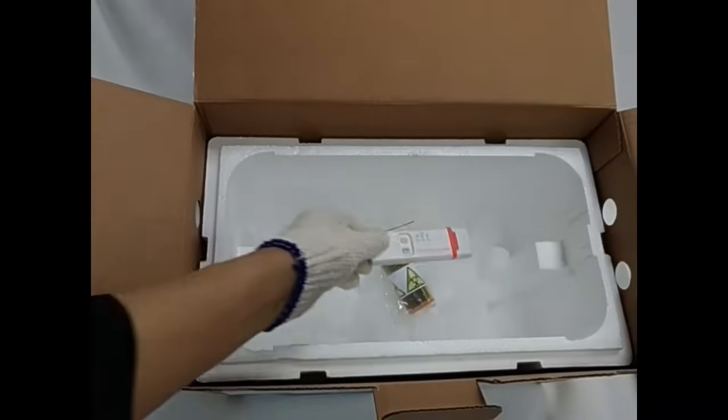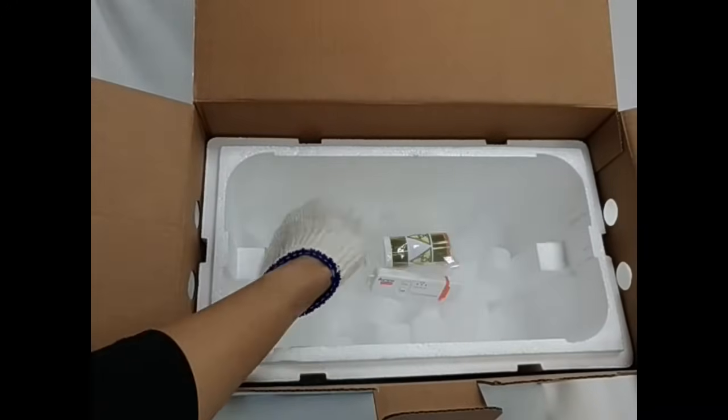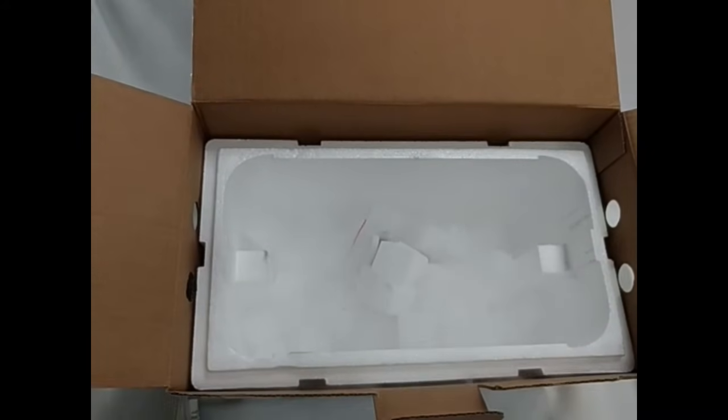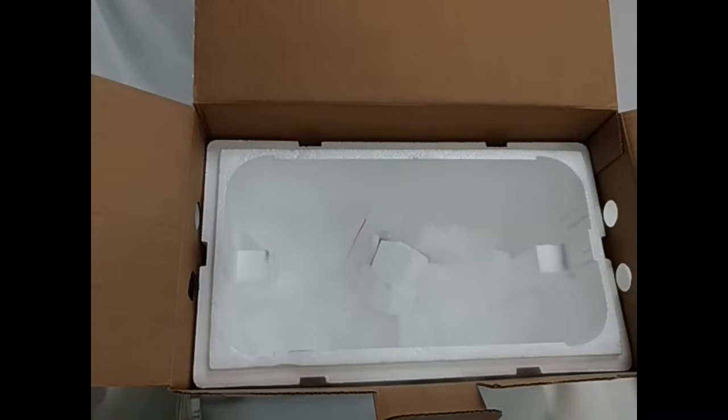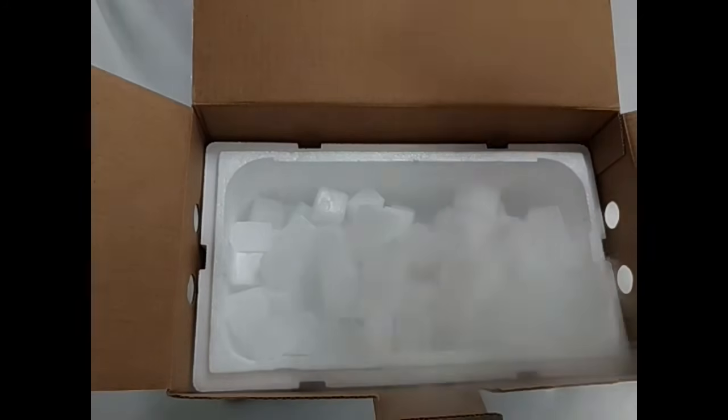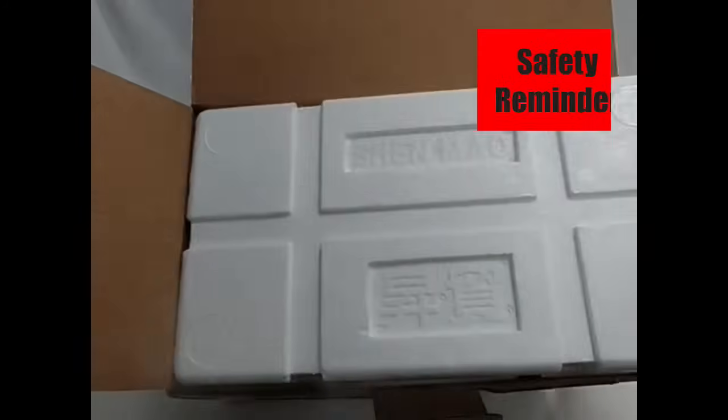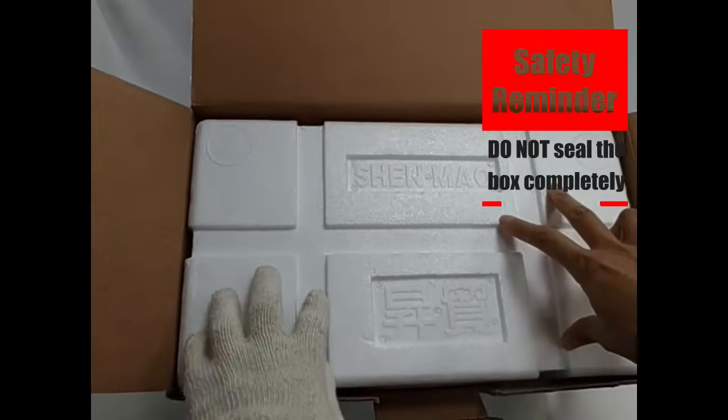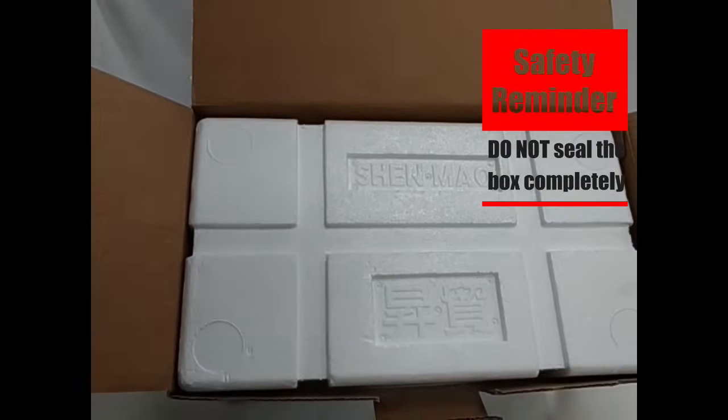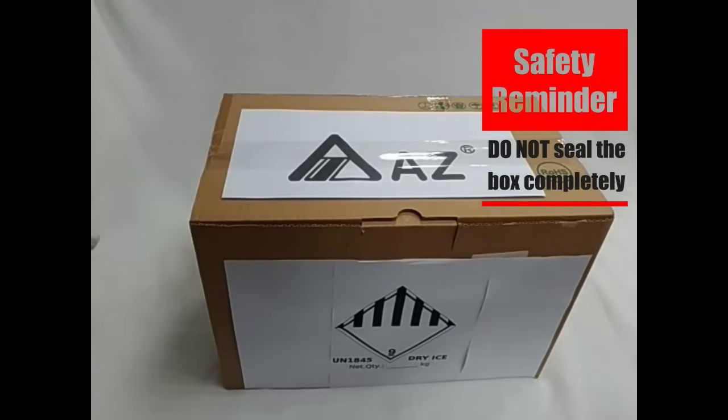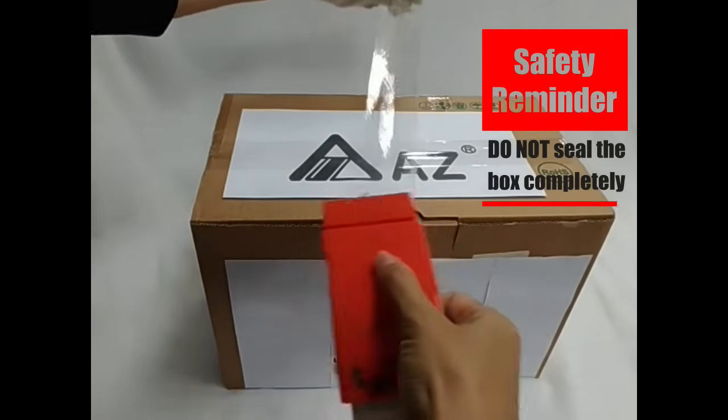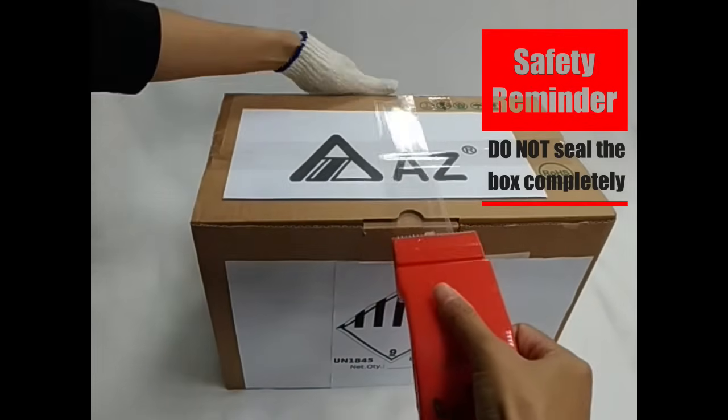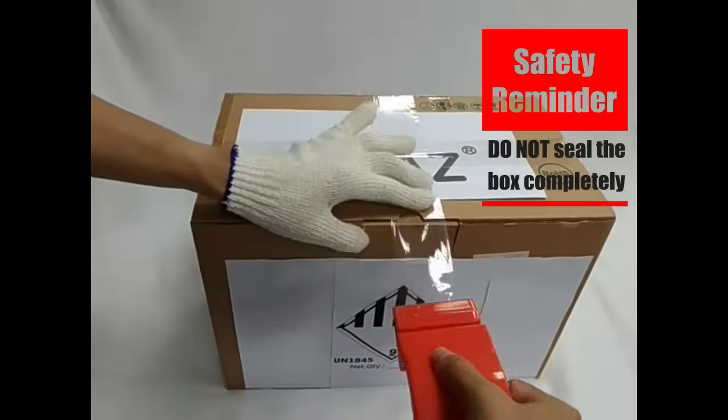The required dry ice depends on sample weight and transportation time. Don't completely seal the transportation box. Consult your transportation provider or run a trial testing ahead to ensure the dry ice is enough.